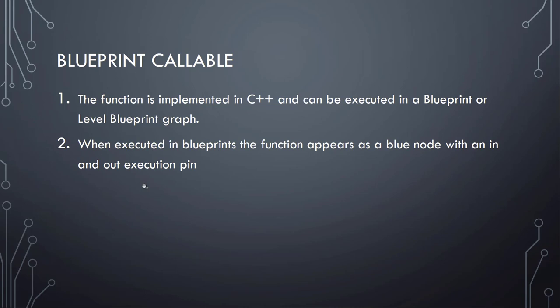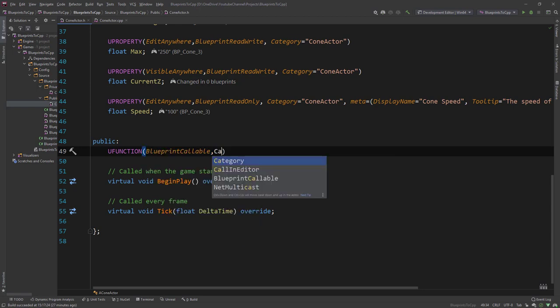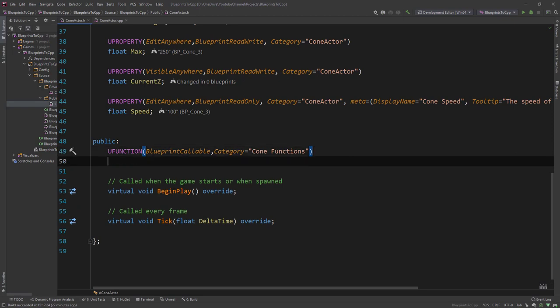Let's start with BlueprintCallable. BlueprintCallable is a UFUNCTION that is implemented in C++ and can be executed in a Blueprint. When executed in Blueprints, these nodes appear as a blue node with an in and out execution pin. Let's dig right into code. We define a UFUNCTION, make it BlueprintCallable, give it a category of cone functions, make it a void function, call it TestFunc, maybe with an integer parameter.